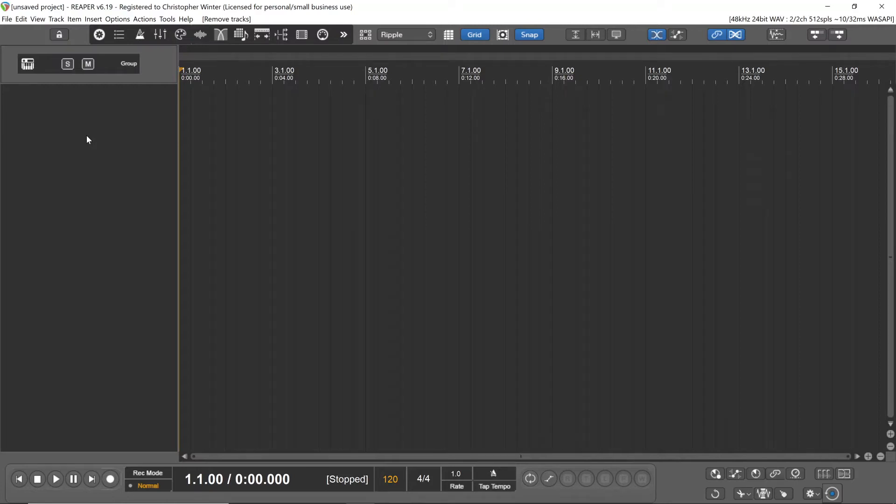Hey, I'm Chris, and today I'm going to show you how to add sustain to Resample-O-Matic 5000.